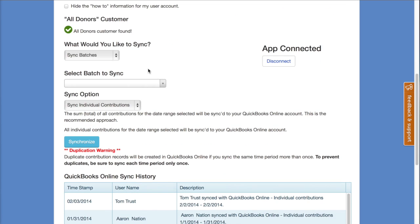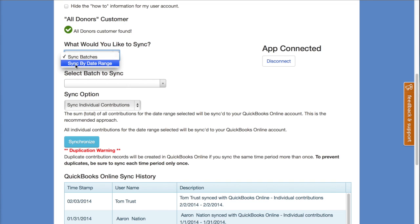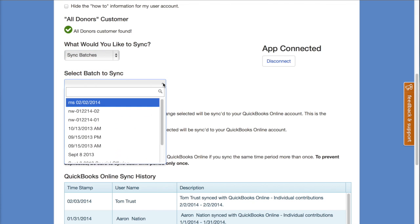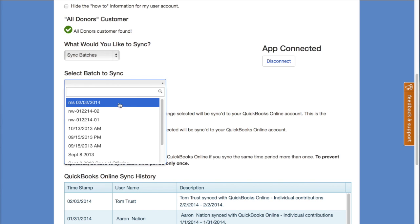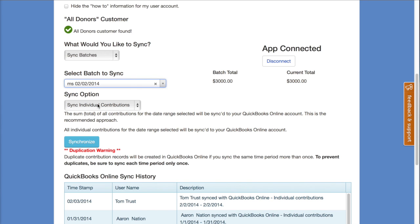We get a few options for what we'd like to sync. We recommend working with batches for contributions and donations — batches are a really nice way to organize all of your contributions. If you'd like to learn more about batches, look for our video tutorial on contribution batches. You have the option to sync by batch or by a date range of your choice. Syncing by batch shows you a list of your last 10 batches with the batch total and the actual current total.